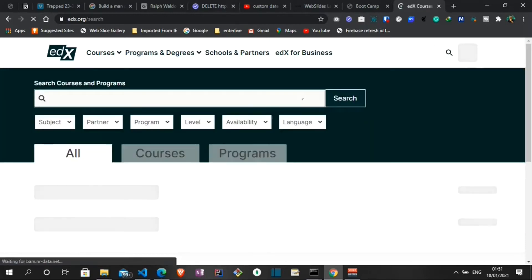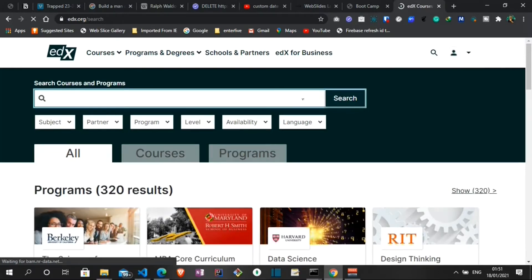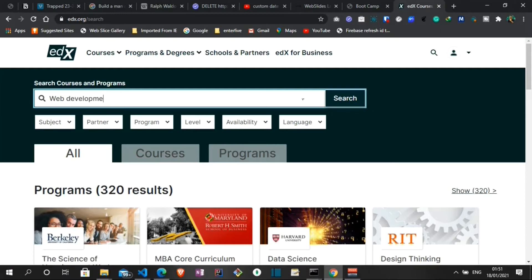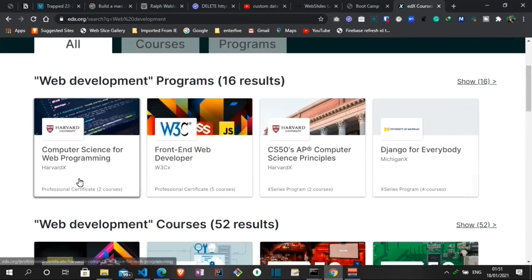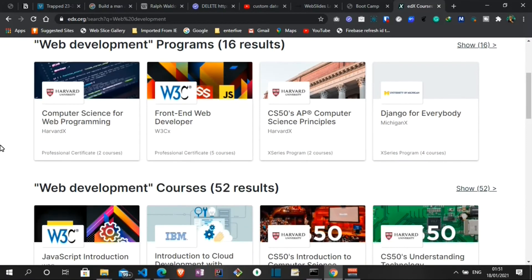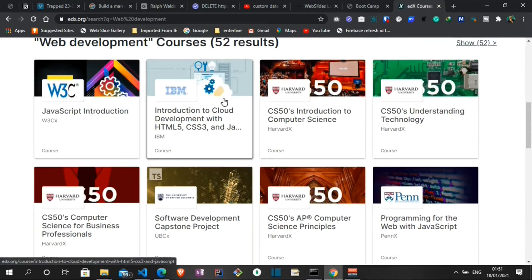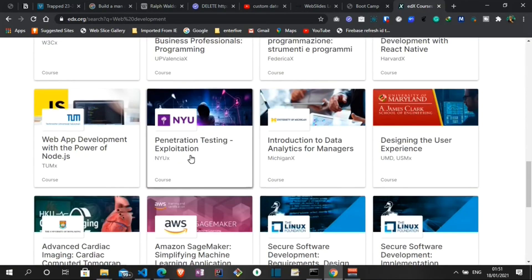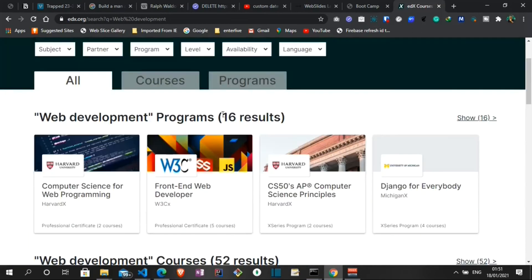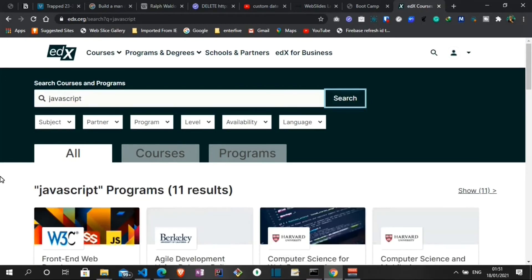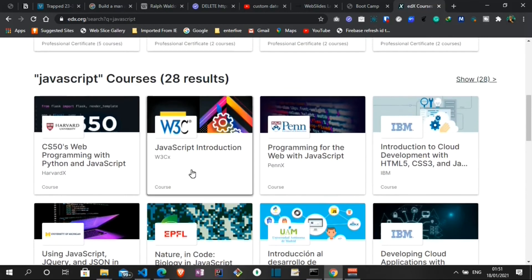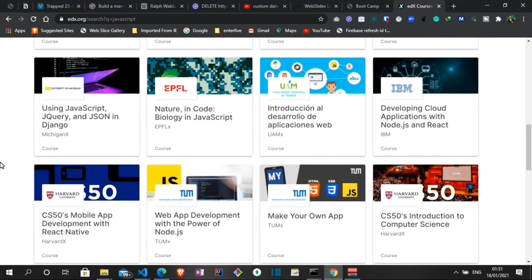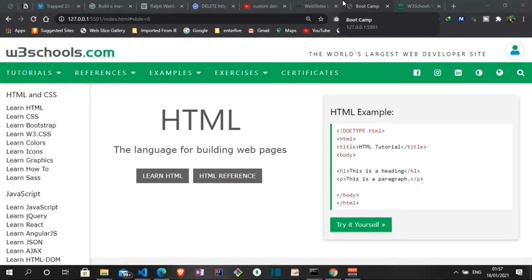For instance, let's try to search for web development. If I type web development, we're gonna get a list of courses on the edX platform. As you can see we have something on front-end web development, we have something on computer science, we have introduction to cloud development, CSS basics - we have so many courses here. If I also search for something more specific, for instance like JavaScript, we get a lot of JavaScript courses: programming for the web with JavaScript, introduction to JavaScript. Do well to check out this platform if you are looking for a free resource. Remember, you just audit the course and then you have access to it for free.